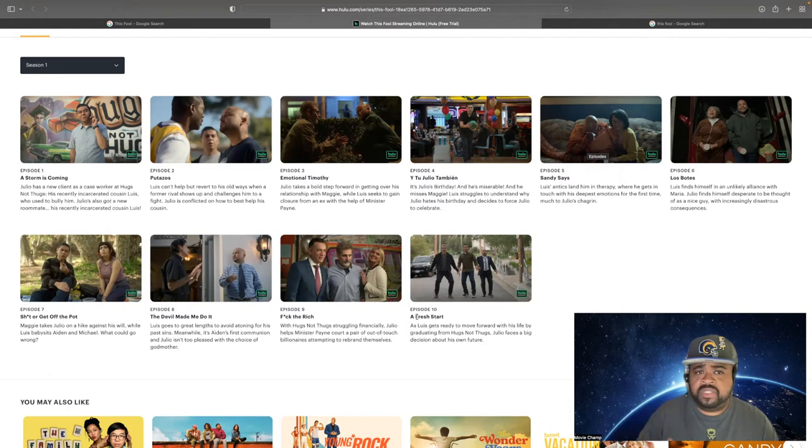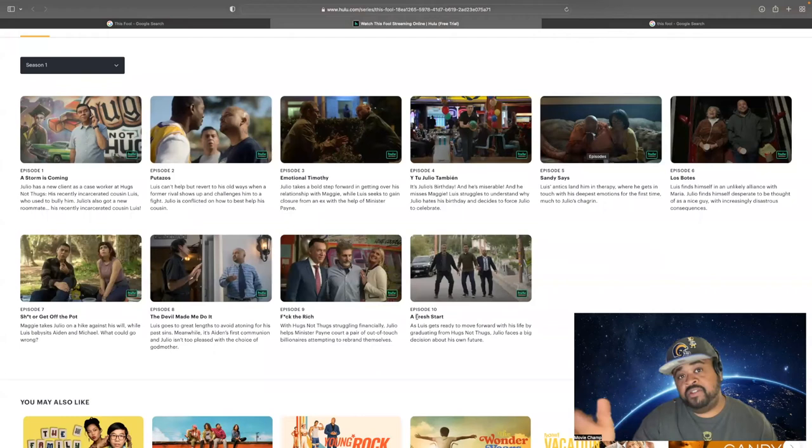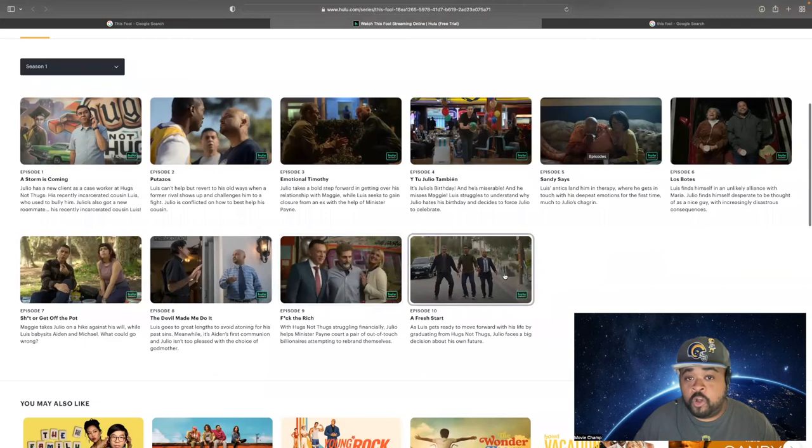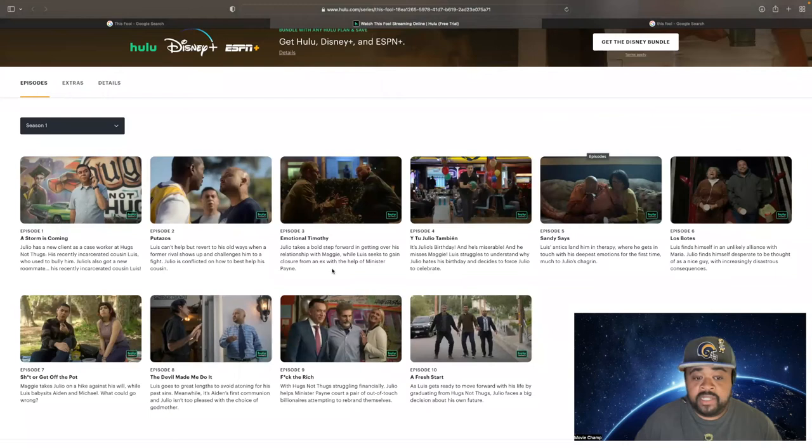We know Hulu has The Handmaid's Tale and everything else, a lot of dramatic, and they do have some comedy as well. But this is one of the new comedies that dropped this summer, and it's really, really good. Each and every one of them is funny. And actually, since me and my wife watched it, we actually go back to some of these episodes that are just hilarious, from episode 2 all the way to episode 9.